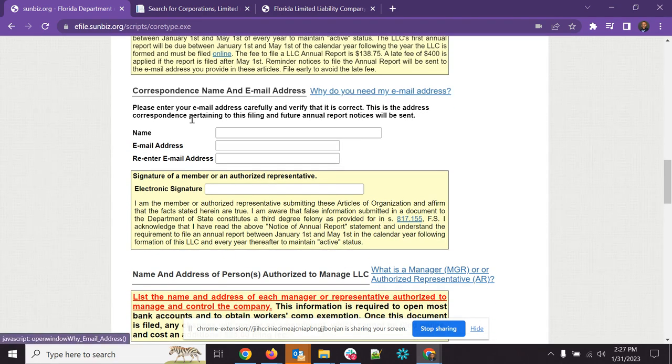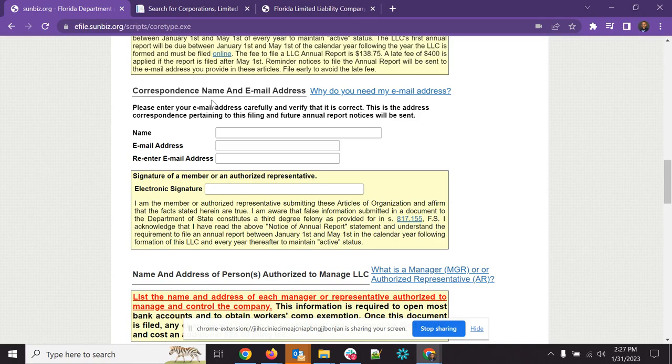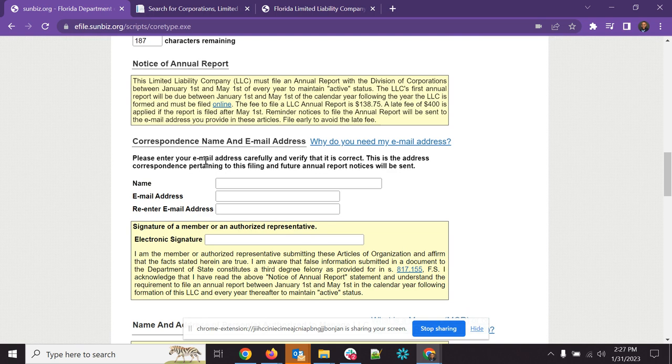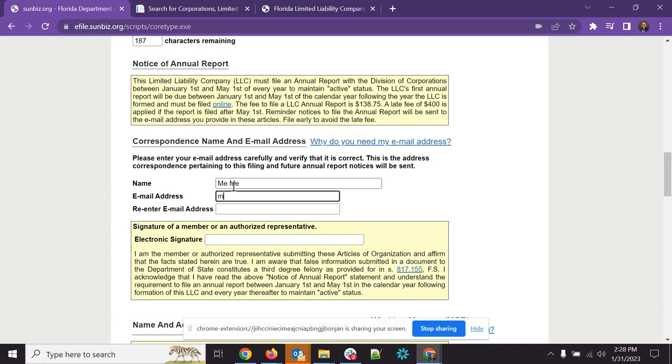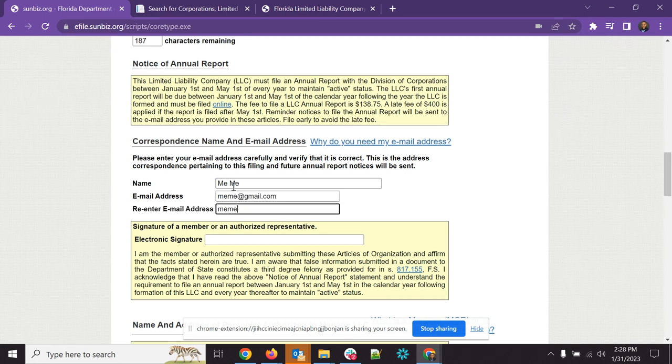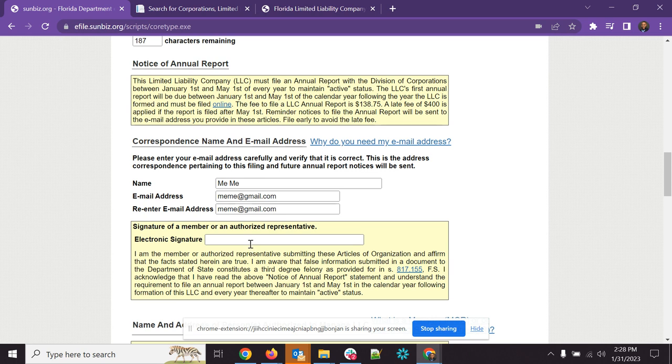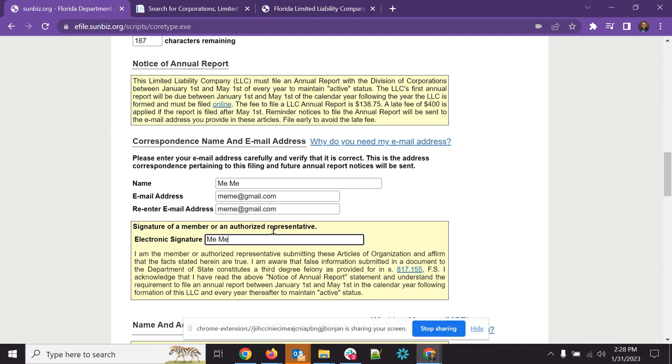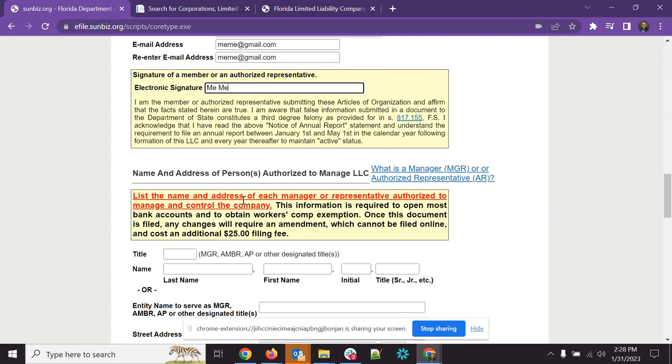Now here, email address. This is the correspondence name and email address. It's basically how they're going to reach out to you and remind you that it's time to do an annual report. So you're going to put your name. I'm going to put Mimi and that's going to be Mimi at gmail.com and then I'll re-enter it. Oh look, together it's like meme, whatever. Gmail.com. And then I'll put in that electronic signature of the authorized representative, which is usually going to be you. Mimi.